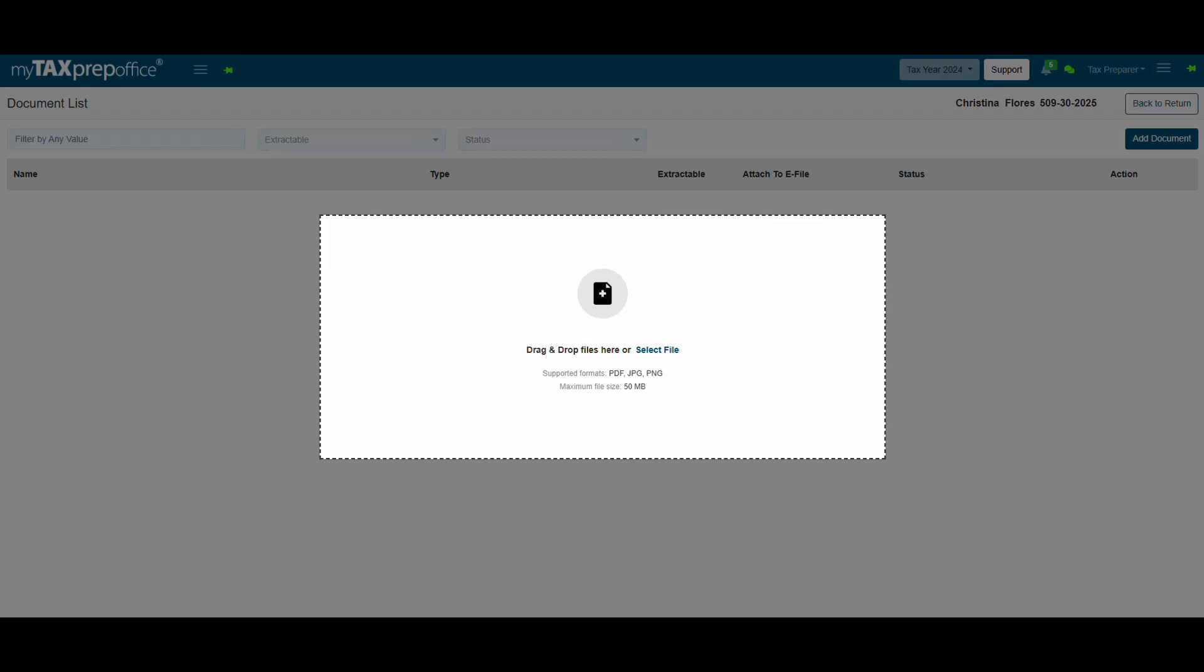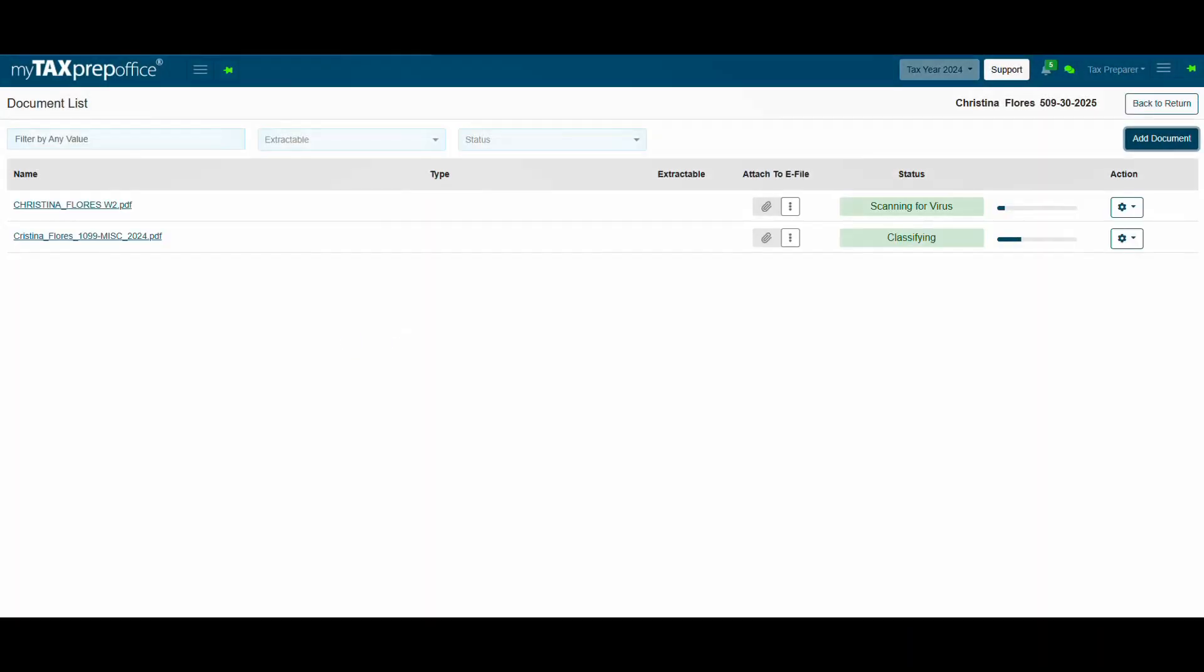Simply drag and drop your documents into the upload box. From there, My AI Assistant will automatically scan the file for viruses, classify the document type, and determine whether the data is extractable.